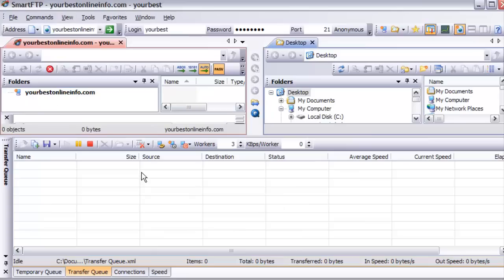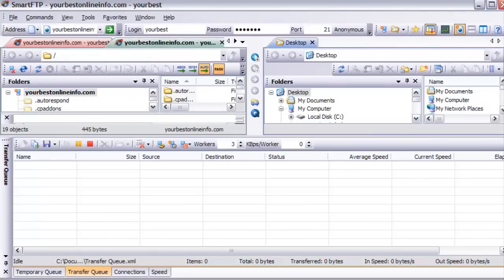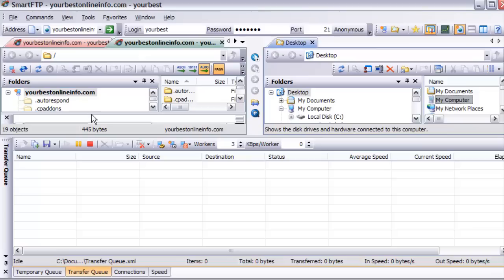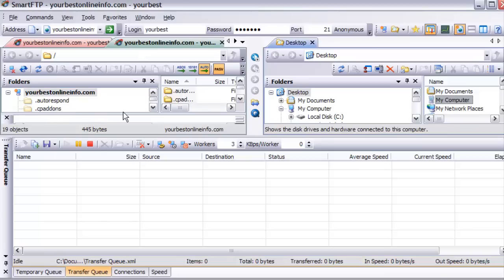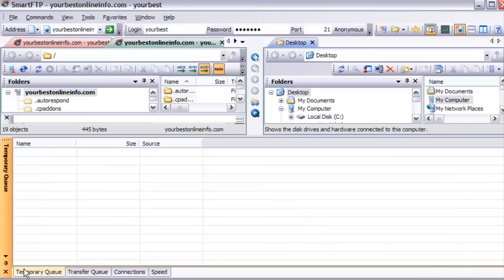Now what we're seeing is we have our local computer on this side and we have our server over here. Down here, this would be where uploads will show. Over here we have our temporary queue. What happens is when we upload a file, we put it into the temporary queue. Once it's uploading, it goes into the transfer queue.